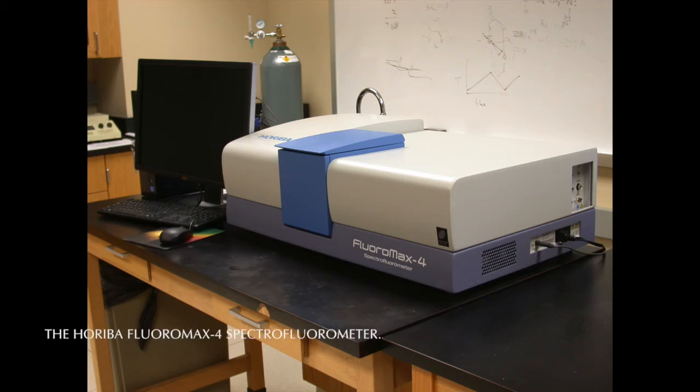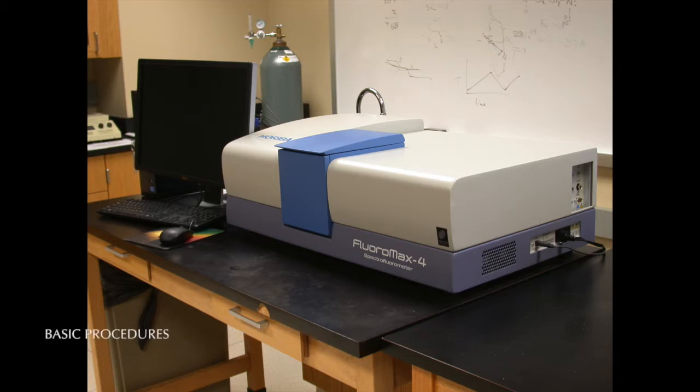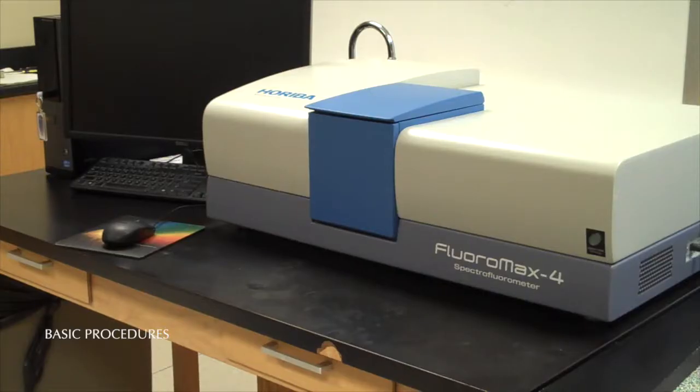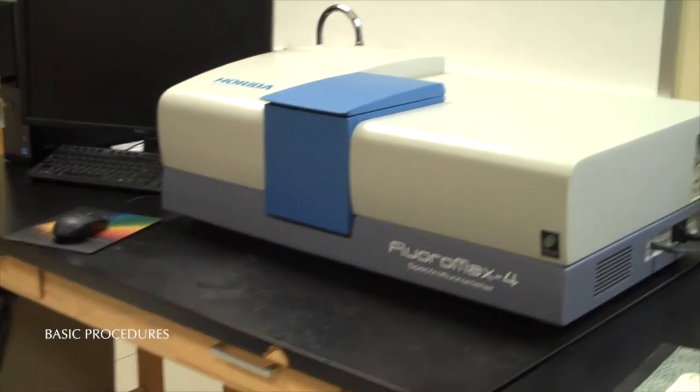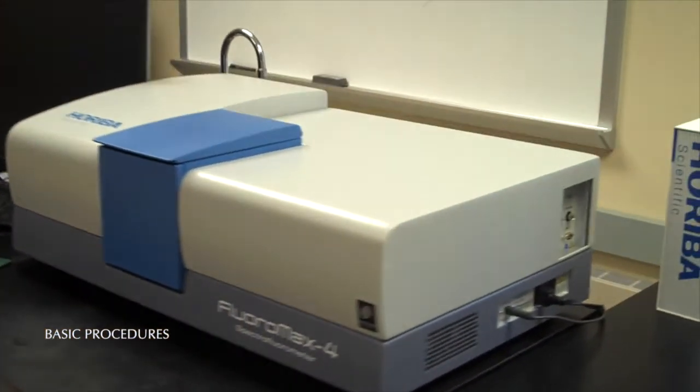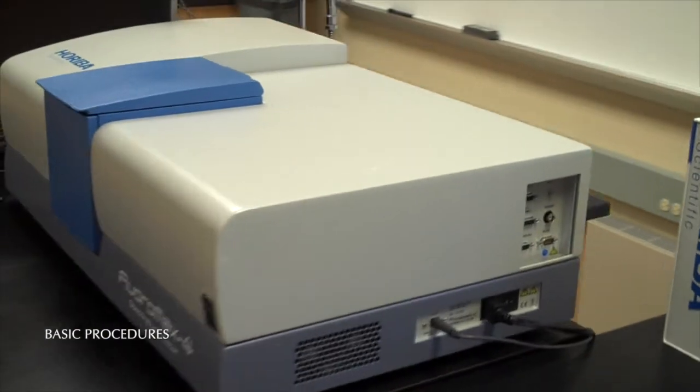This video covers the standard operating procedure for the Horiba Floramax IV Spectrofluorimeter. Please be aware that we will cover just the basic operating procedures. More can be found in the operation manual next to the instrument.